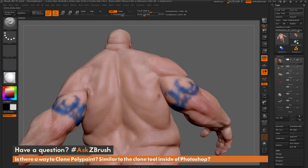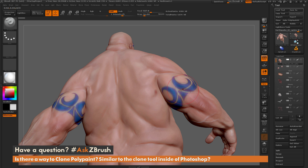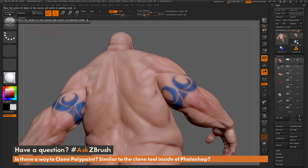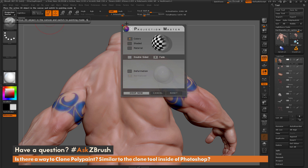To start, position Earthquake on your canvas so you can see the area you want to clone and the area you want to clone to. After you have it positioned, come over and click on the Projection Master button. When you click this, you'll get a dialog that pops up where you can select what values you want Projection Master to use. We just want to clone the polypaint or RGB coloring, so set this to Colors, disable Fade, make sure Deformation is turned off, and hit Drop Now.